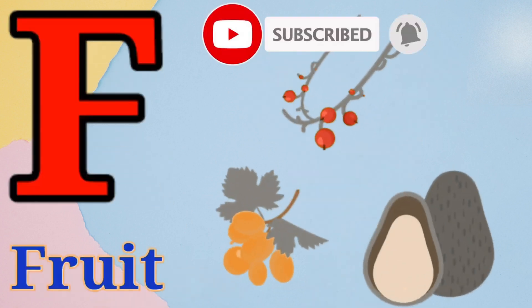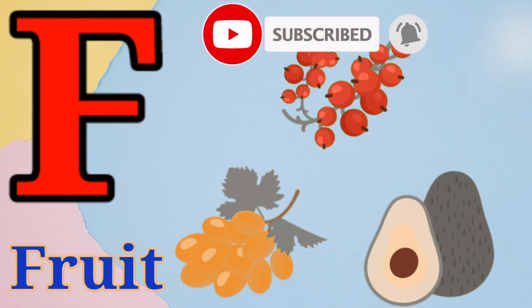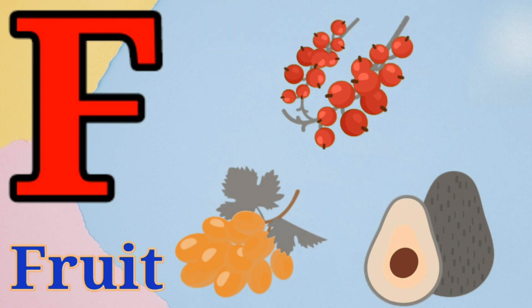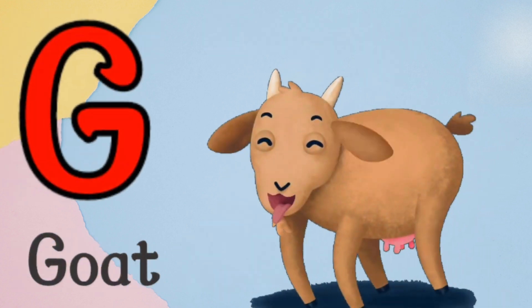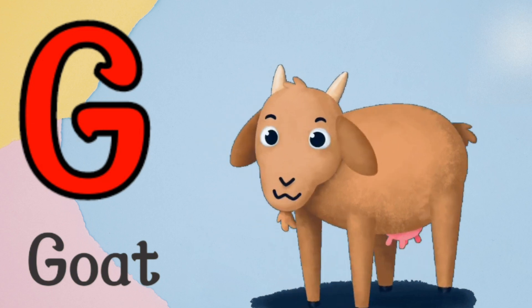F is for food, f, f, food. G is for god, g, g, g